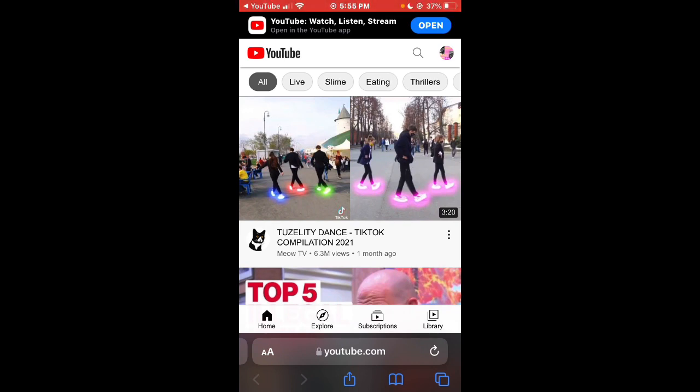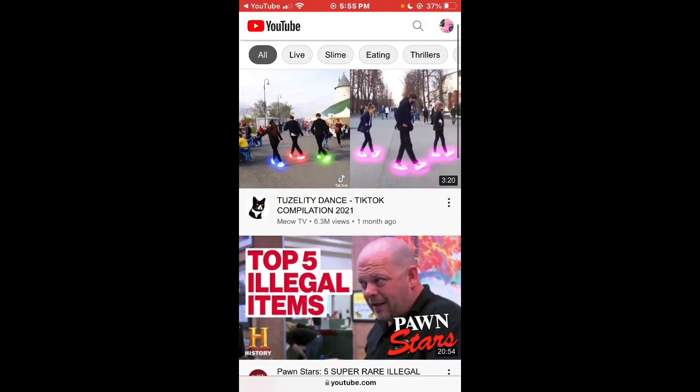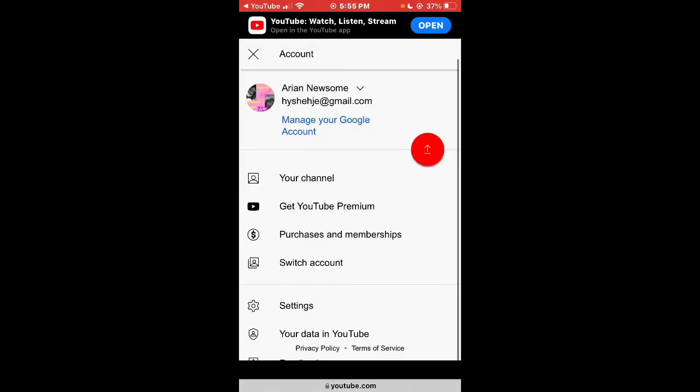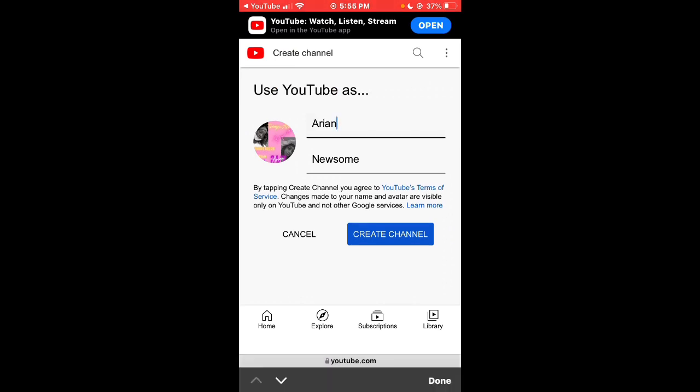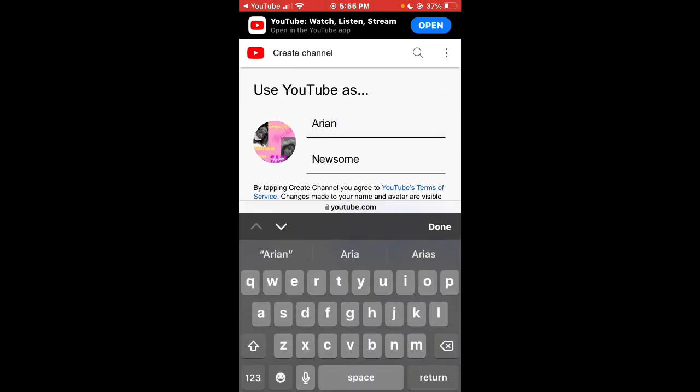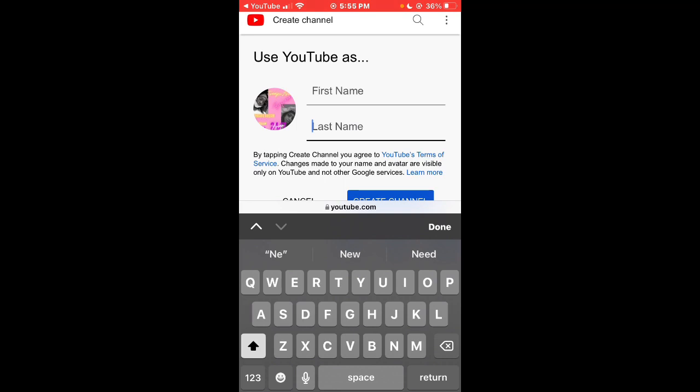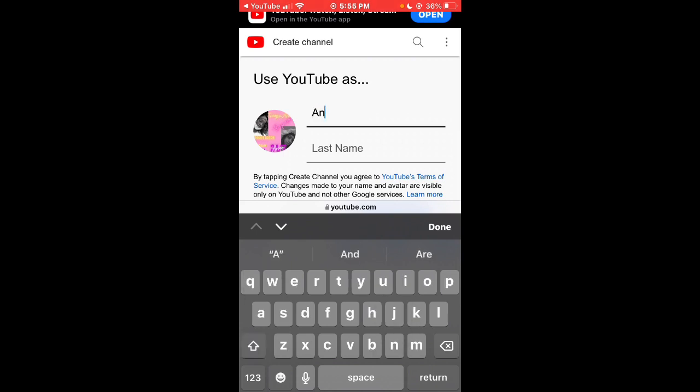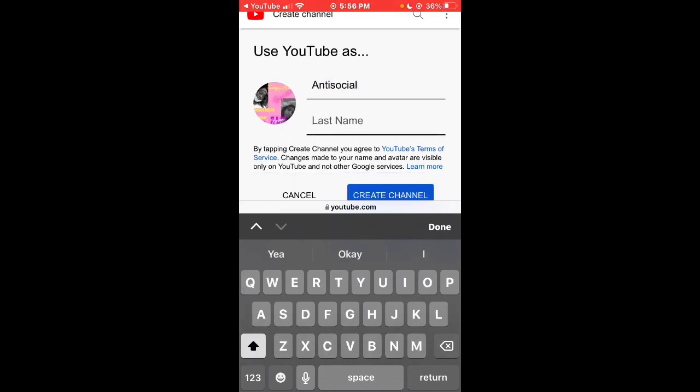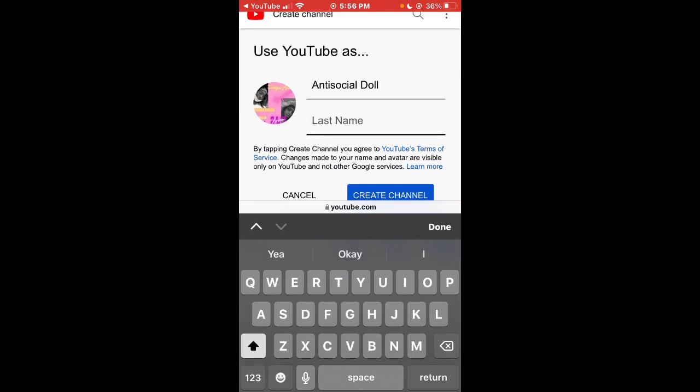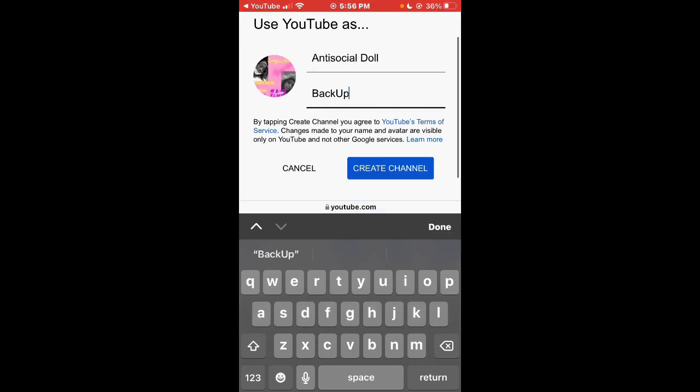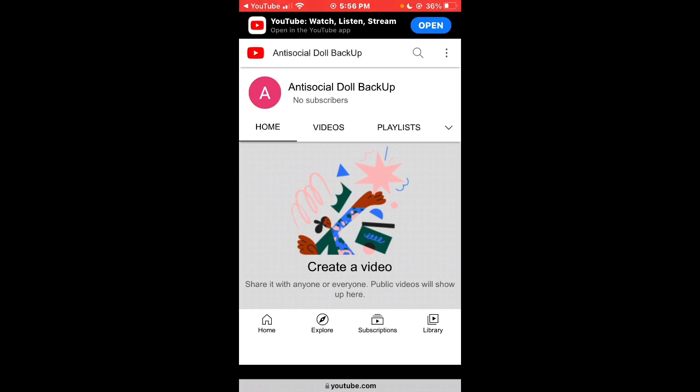After you have made the account, you want to go to YouTube or Safari or Google or whatever you're using and basically go to your channel. It's gonna ask you what channel do you want to name it. This is probably going to be like Antisocial Doll Backup. And remember, you can always change this, you can always change your name later on, so it really don't matter.